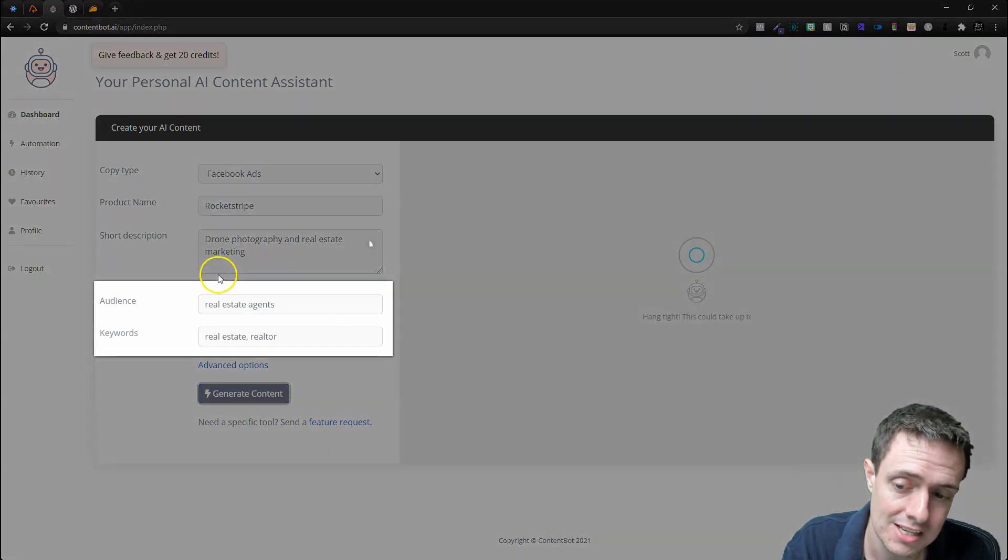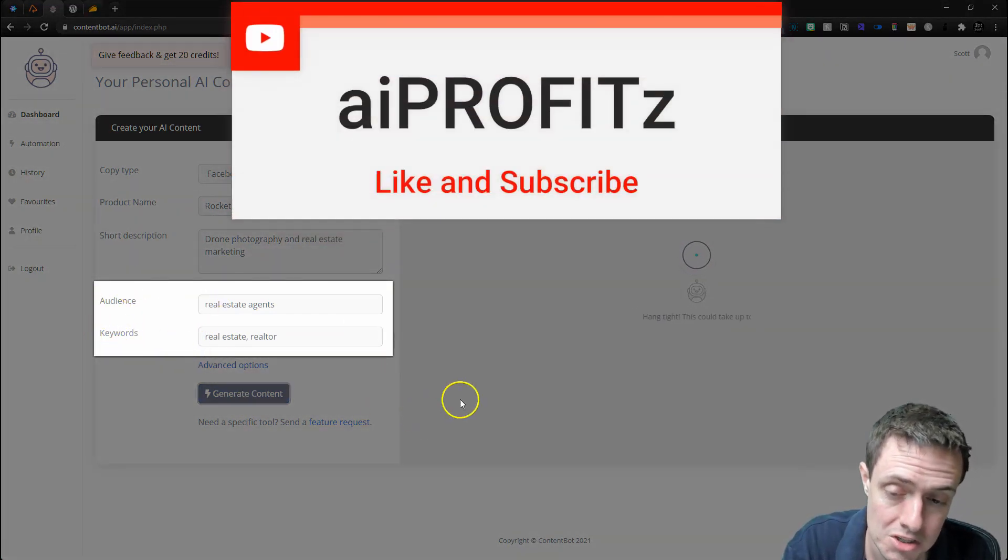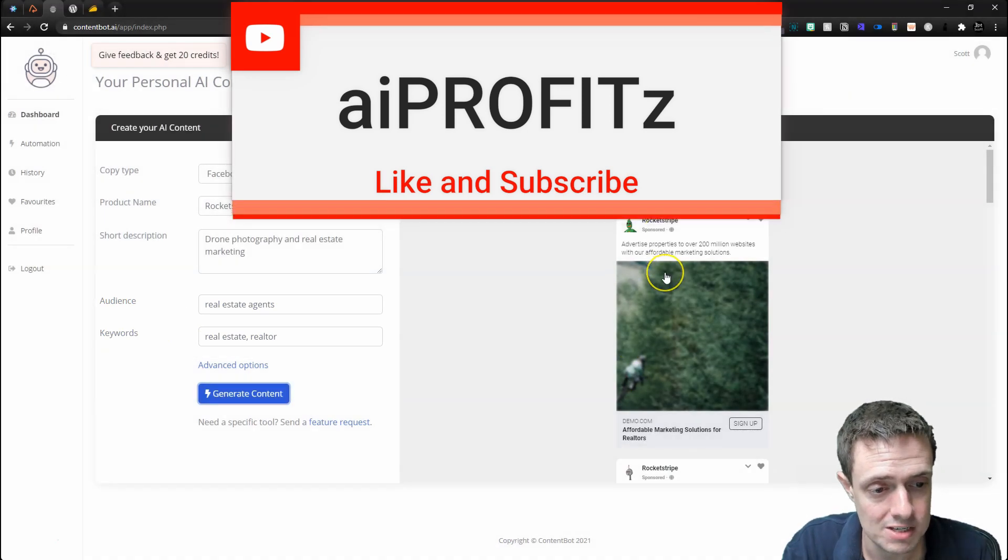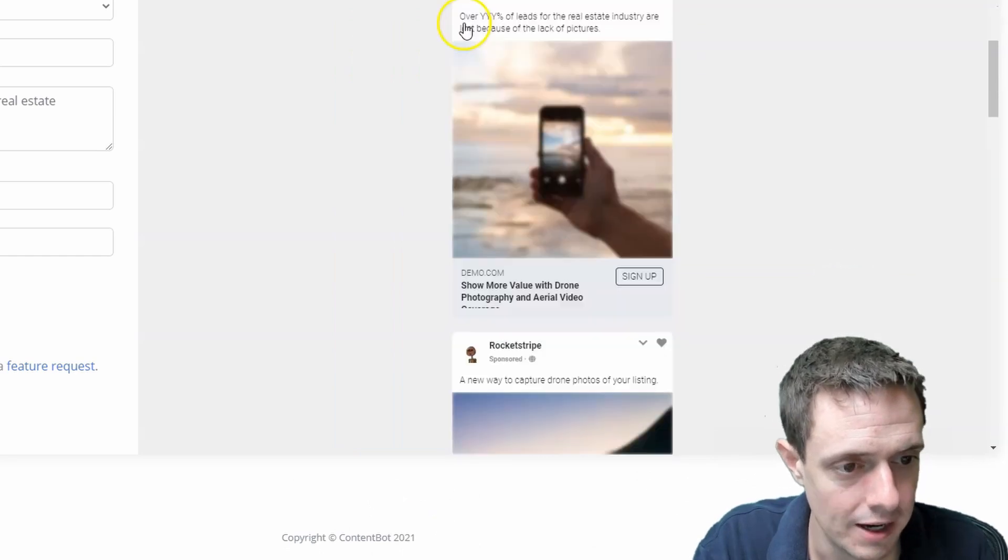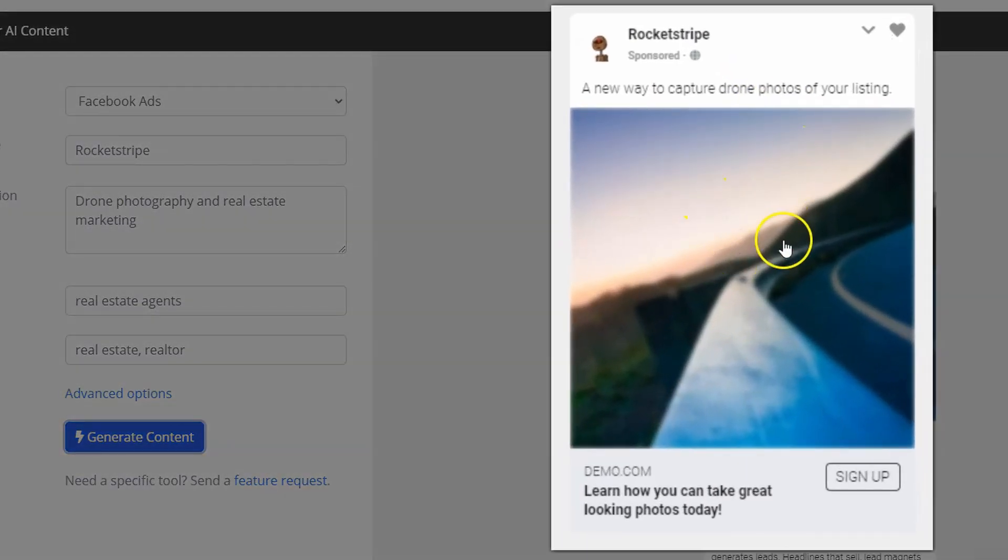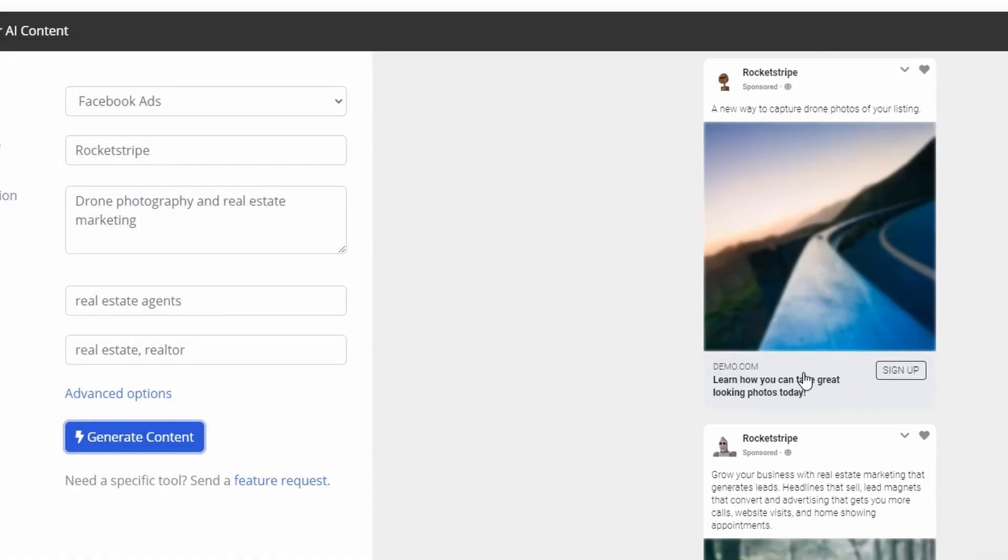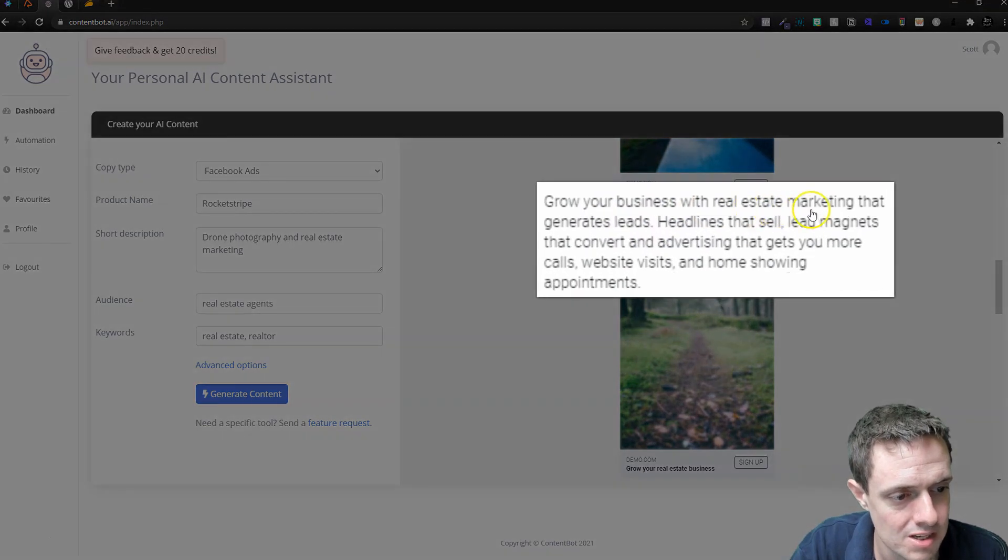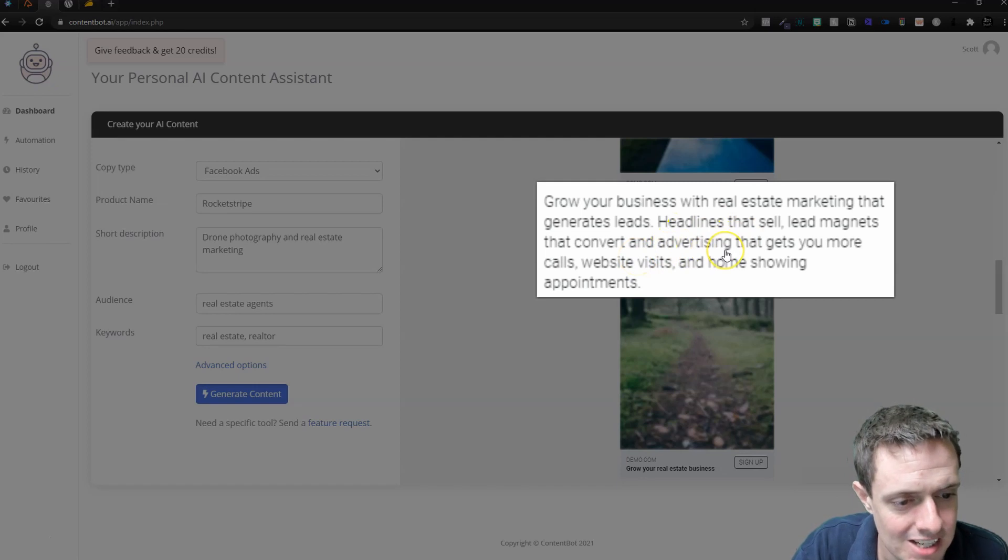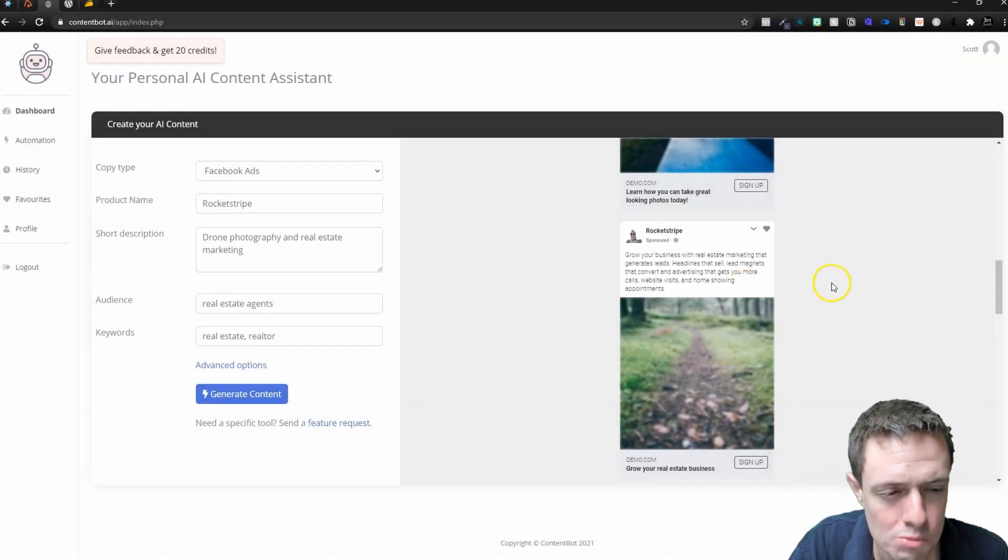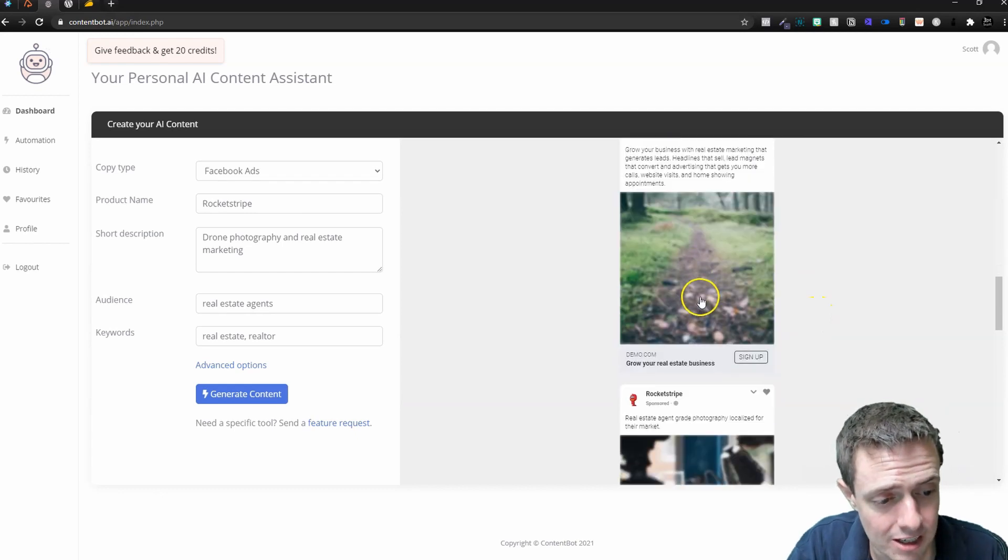If we wanted to jump in and do the exact same for Facebook ads, we can generate this content. I just defined the audience and the keywords, and now here we'll get our Facebook ad output. 'Advertise properties to over 200 million'—I don't like that. I don't like that. That's pretty cool. I do like that one. We would need a creative picture, but they gave us a pretty creative one.